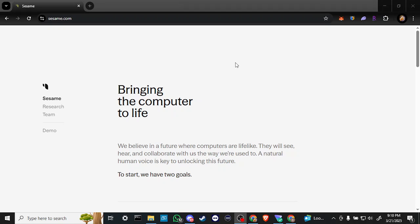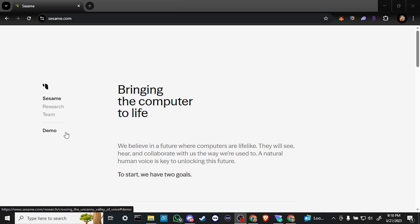First off, here we are at sesame.com. This is where you're going to want to get started. And from here, in order to use Sesame, what you're going to need to do is go click where it says demo.